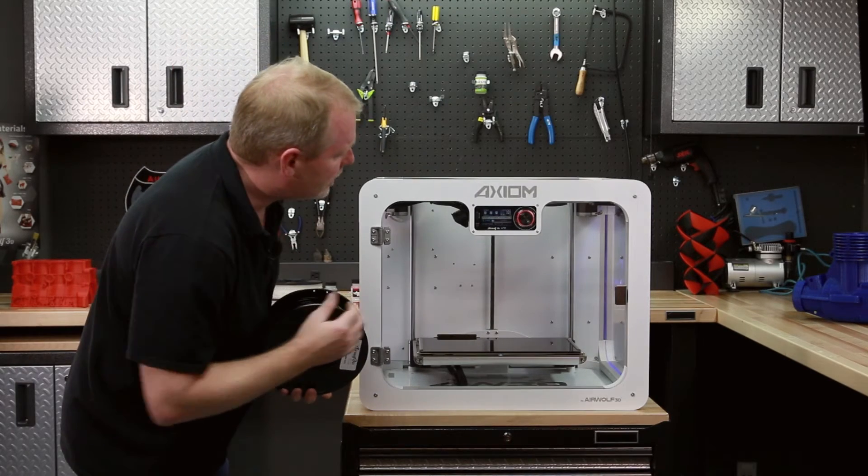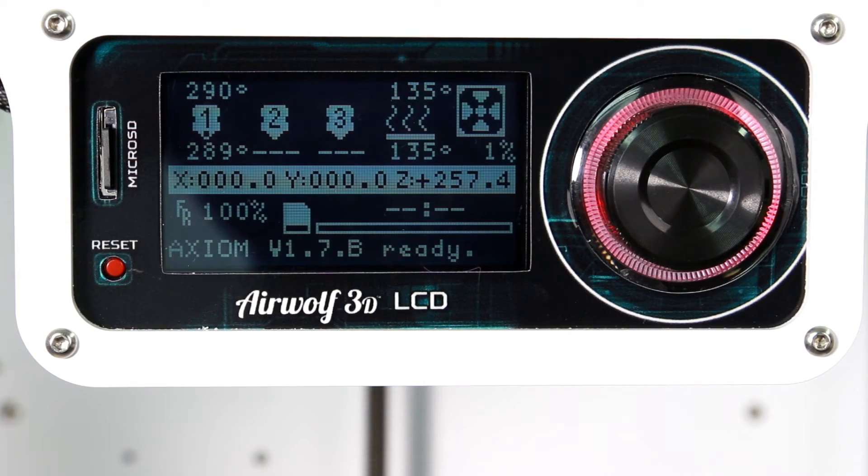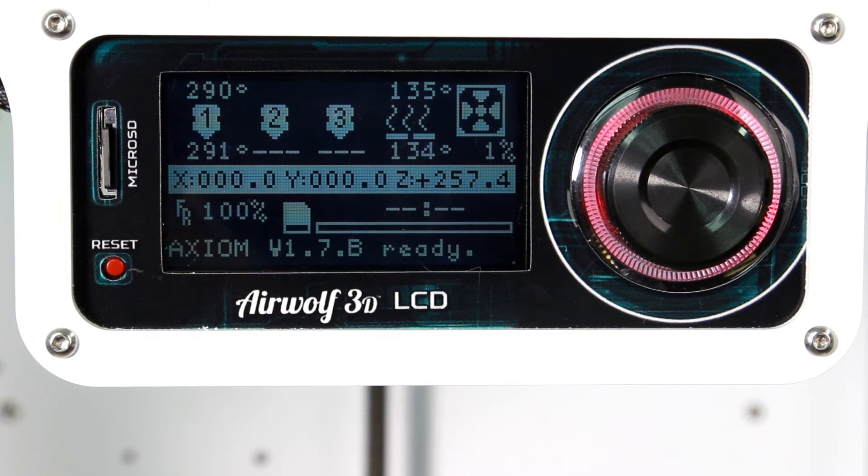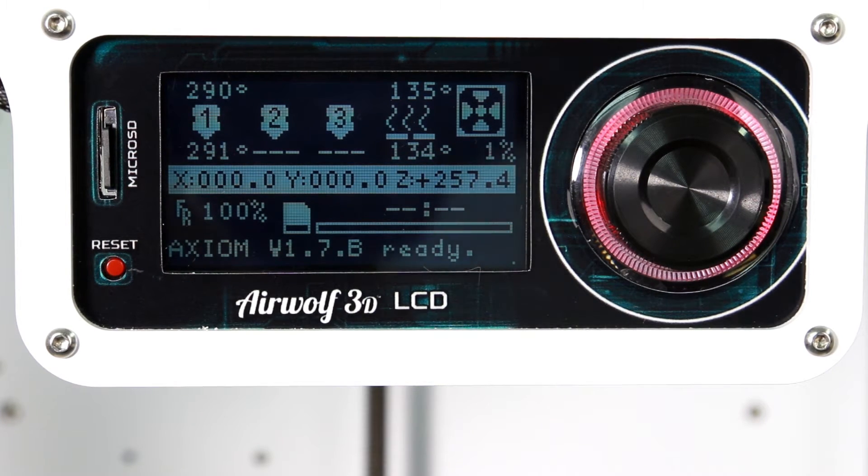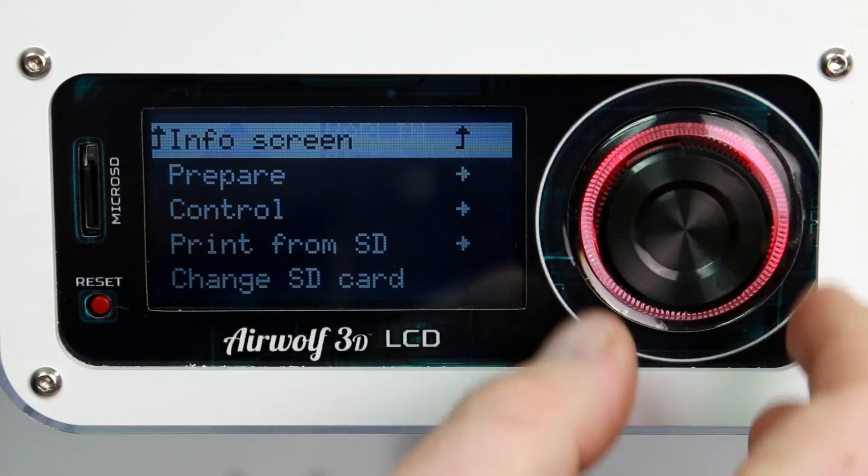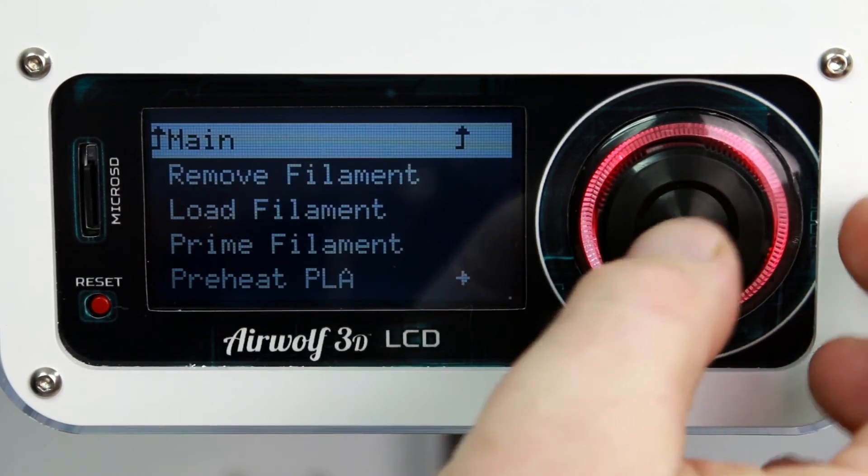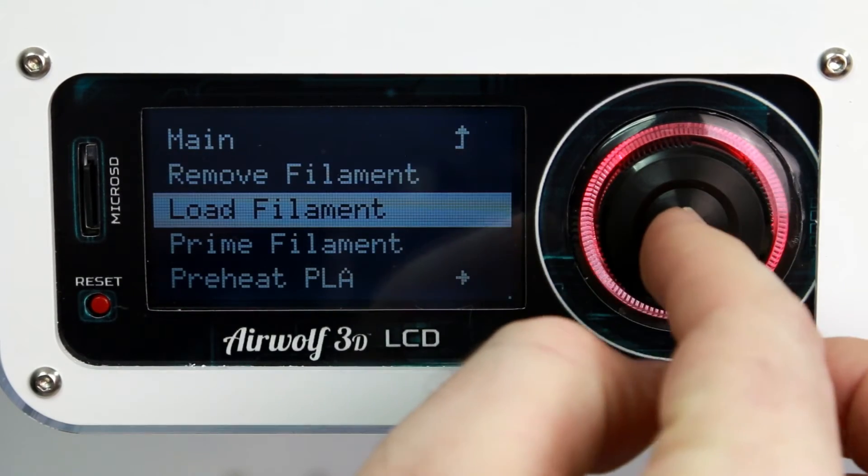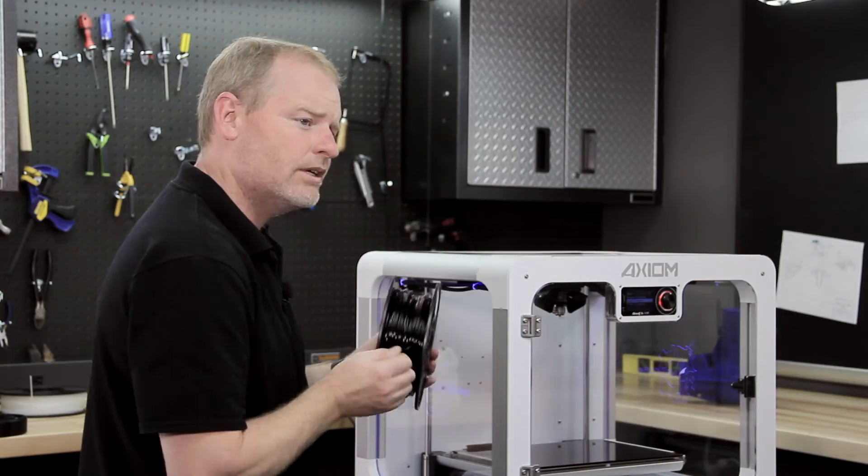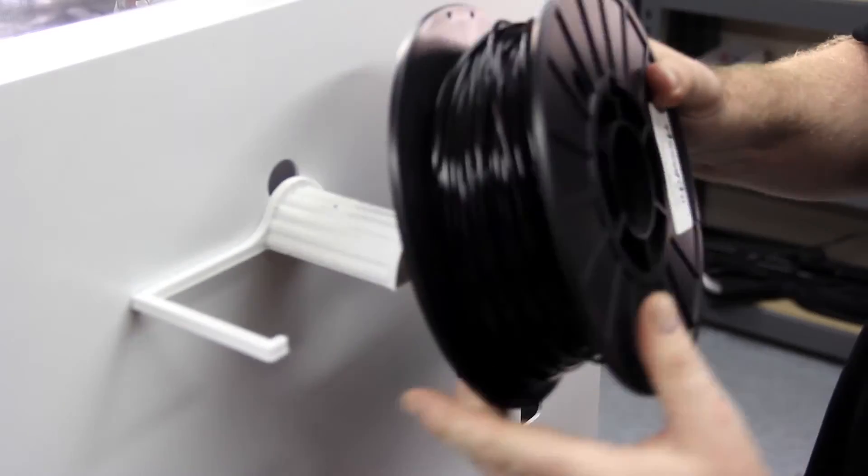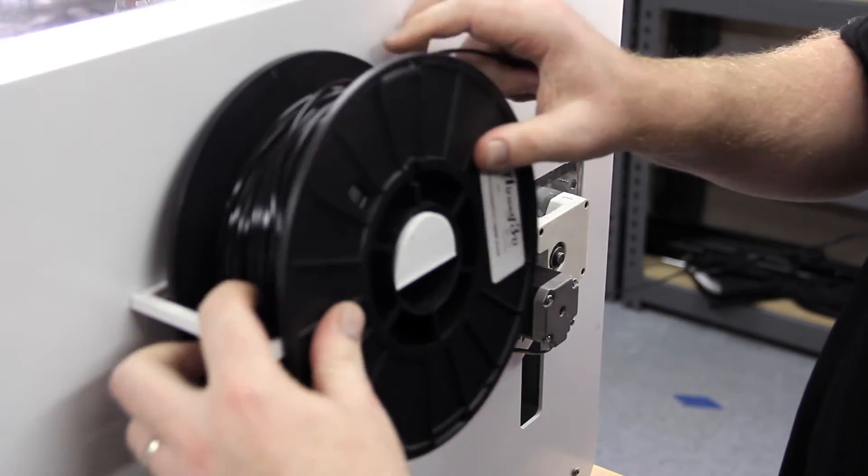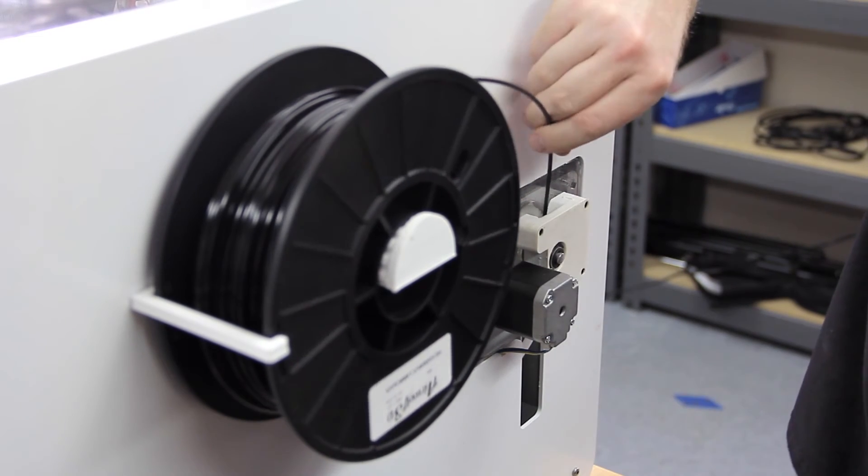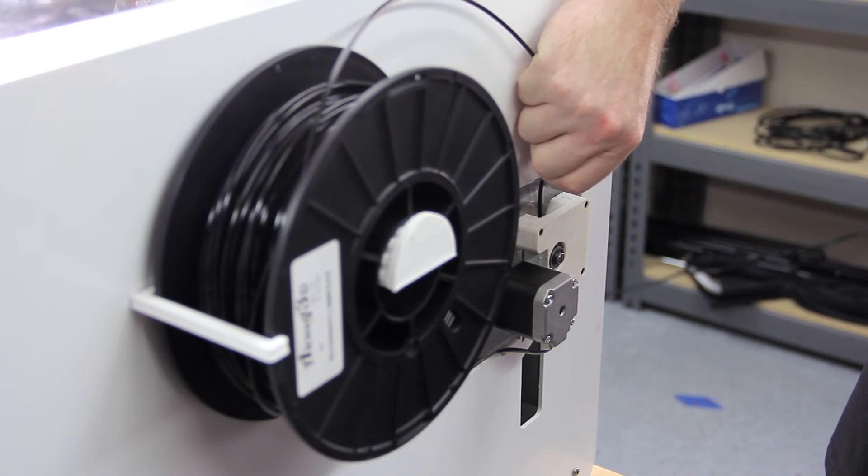So here we go, we're at 278, 280. Let's go ahead and start loading polycarbonate. Let's navigate to prepare and load filament. We have the end already trimmed so it's ready to go in. We have about 5 seconds to start loading this before that motor starts running and here we go.